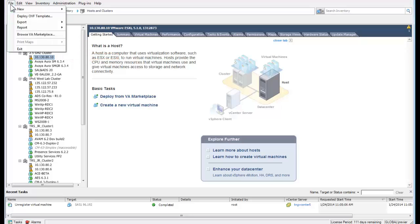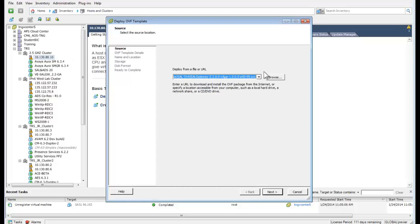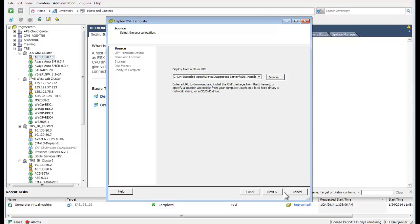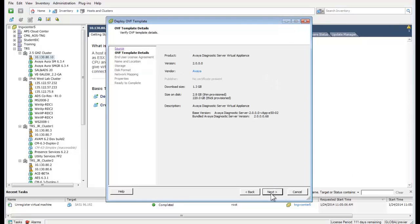The next step is to select the File menu and choose Deploy OVF Template. The Deploy OVF Template wizard opens. I am using the Browse button and selecting the ADS 2.0 OVA file on my hard disk. Once the file is selected, press the Next button to advance to the next screen.